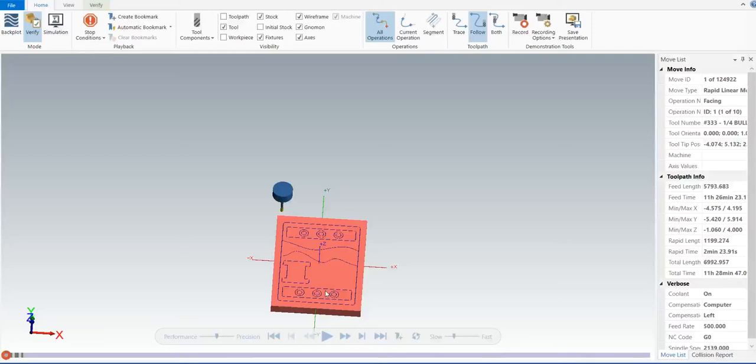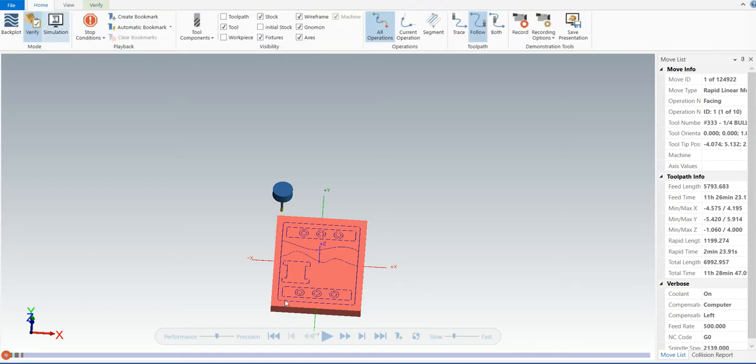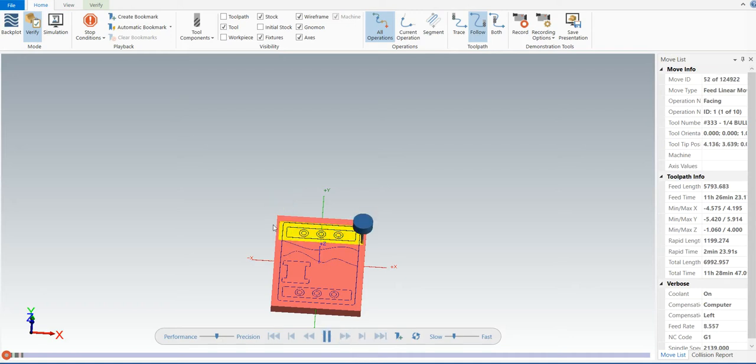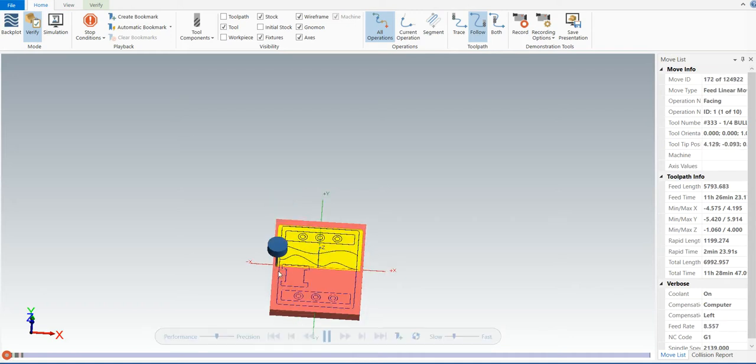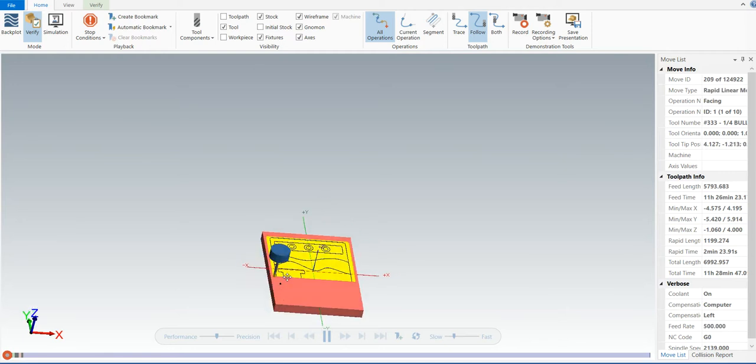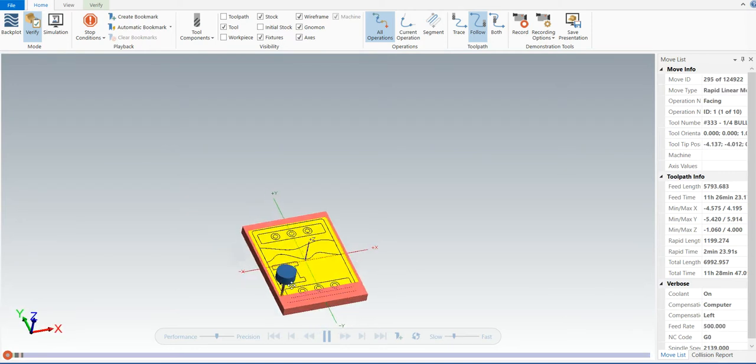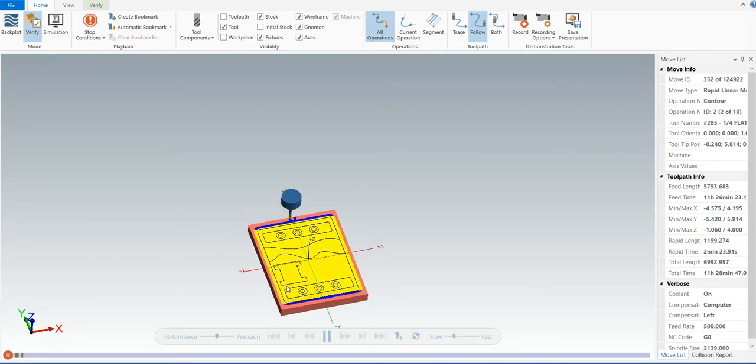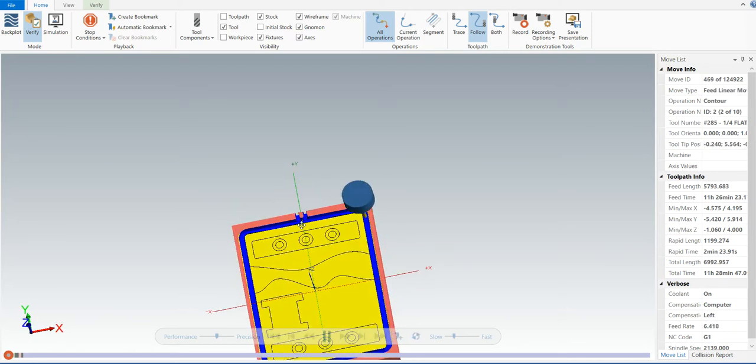First, we'll start with verifying the Mastercam operation. The color loop is already set, so you can see the operation speed is slow. The first operation is the facing operation, done in yellow color. The second operation is the contour operation, which is done in blue color.